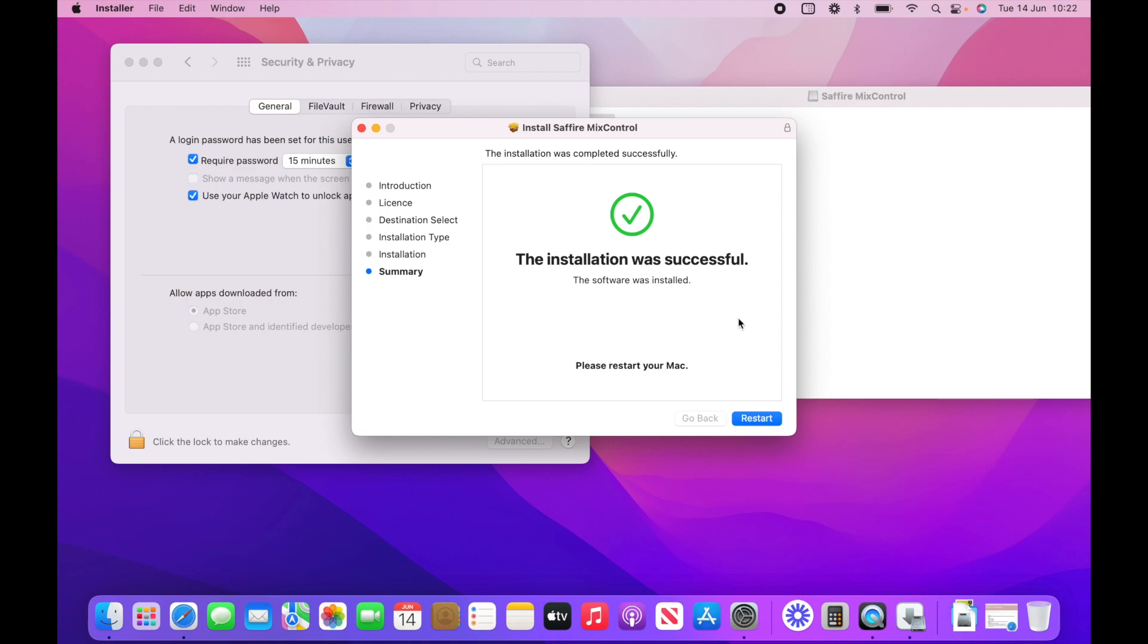All right, and we do have to restart the computer. So I'm just gonna stop my screen recording right now, and I'll restart and I'll see you on the other side.